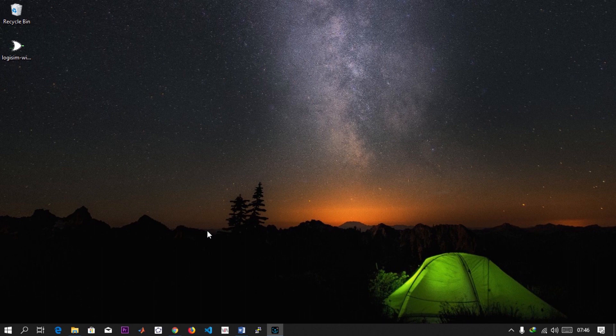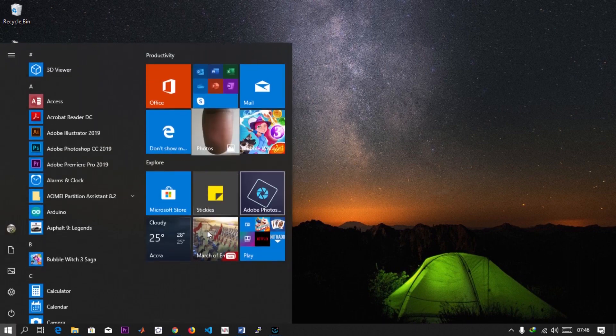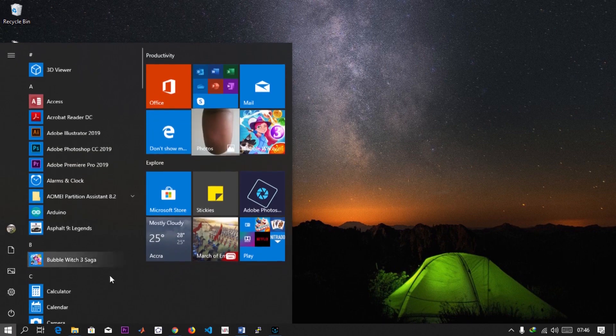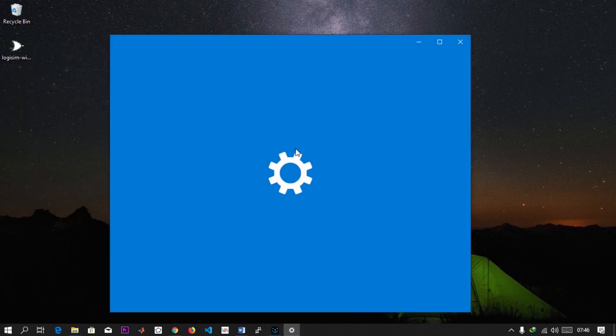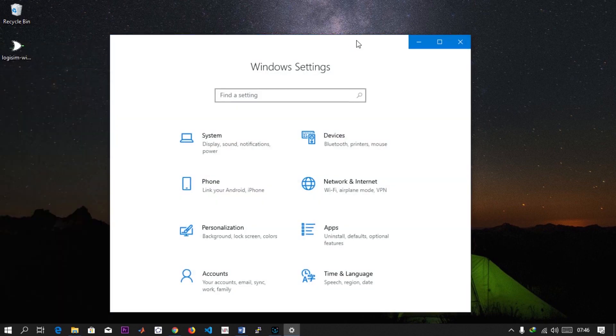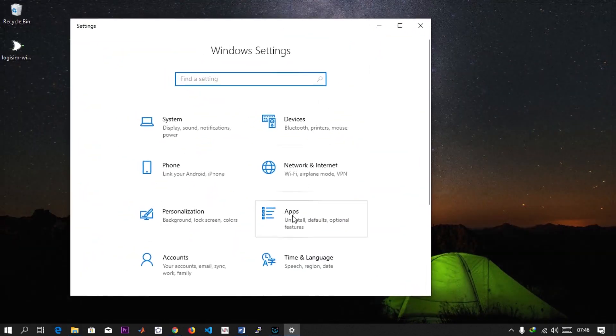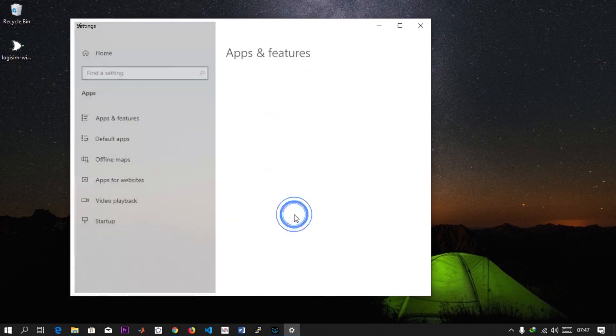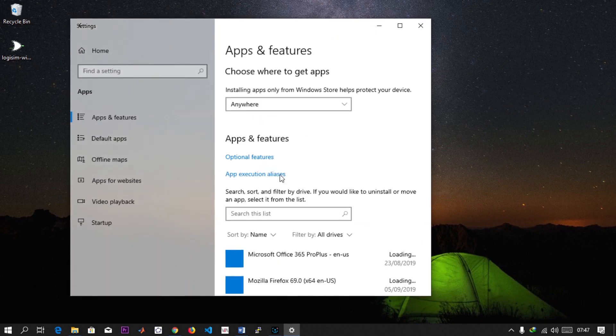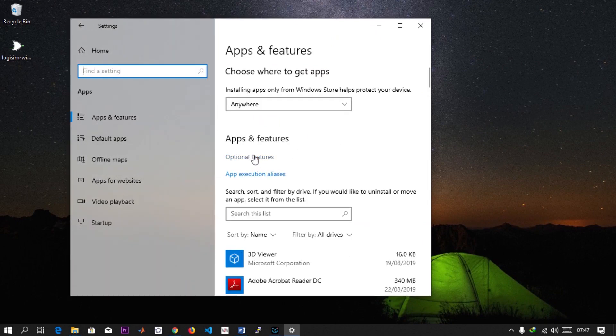Windows 10 has a built-in SSH client. What you need to do is go to your Settings, wait for it to open, then come to Apps. When you come to Apps, just click on Optional Features.